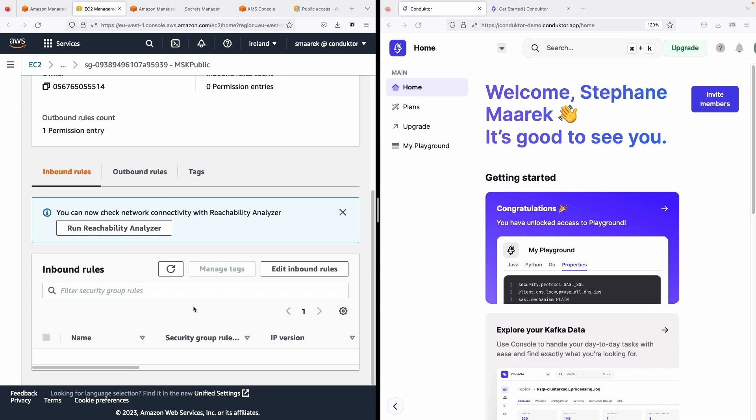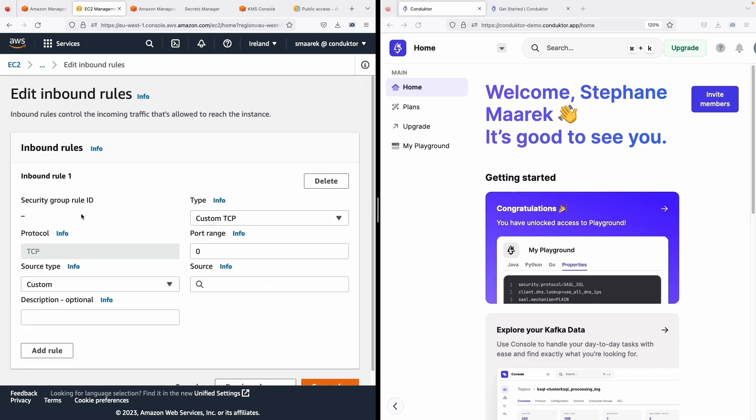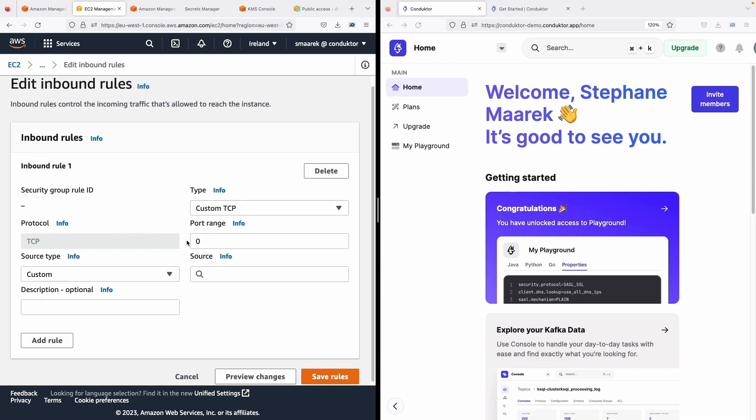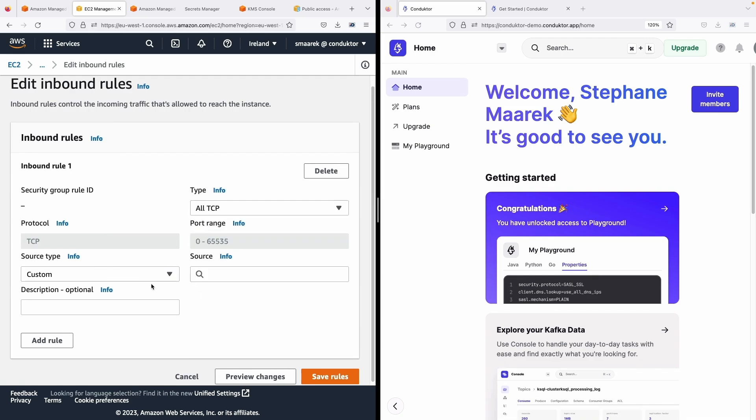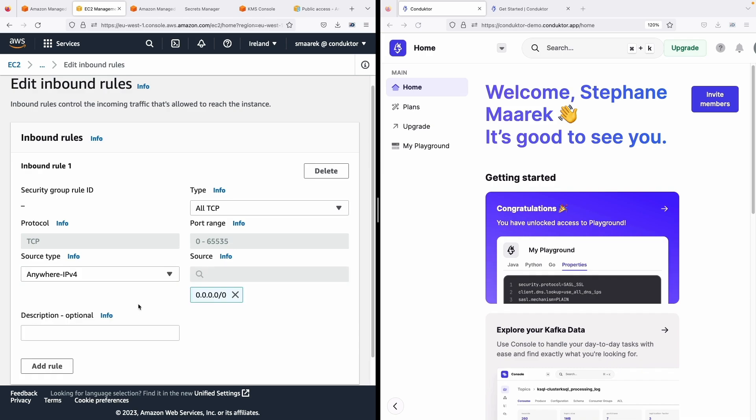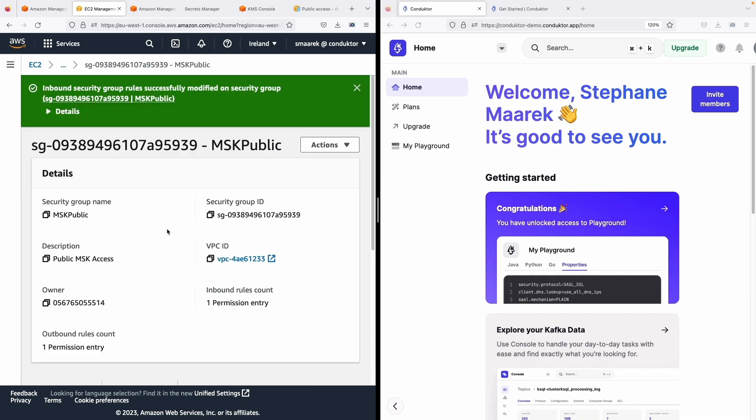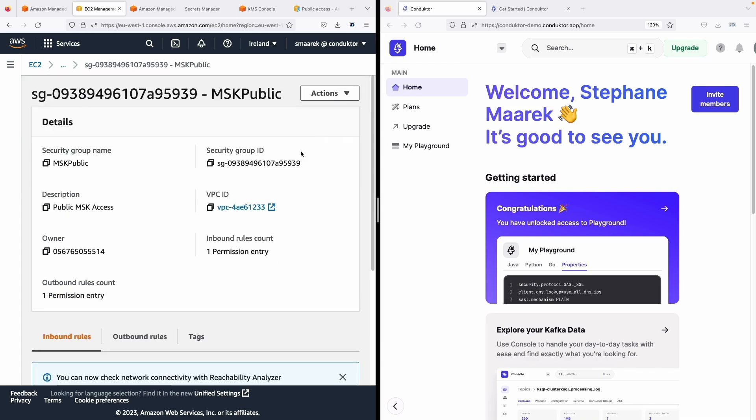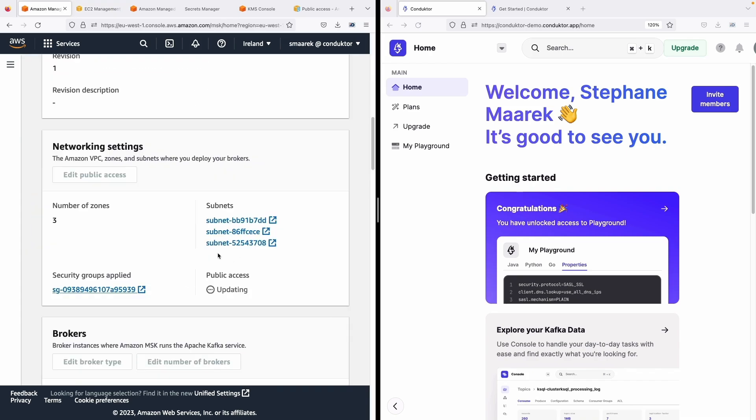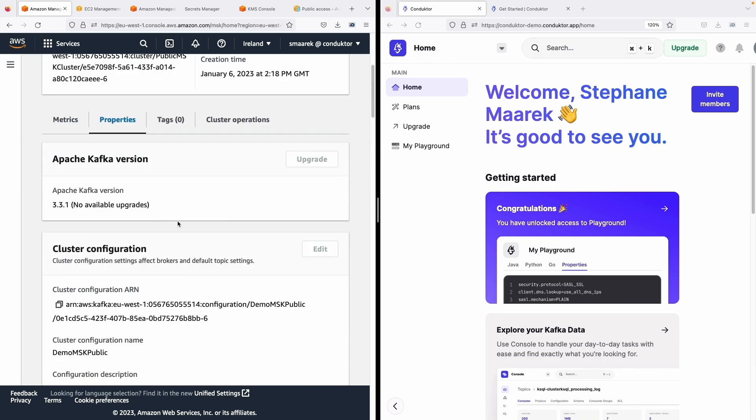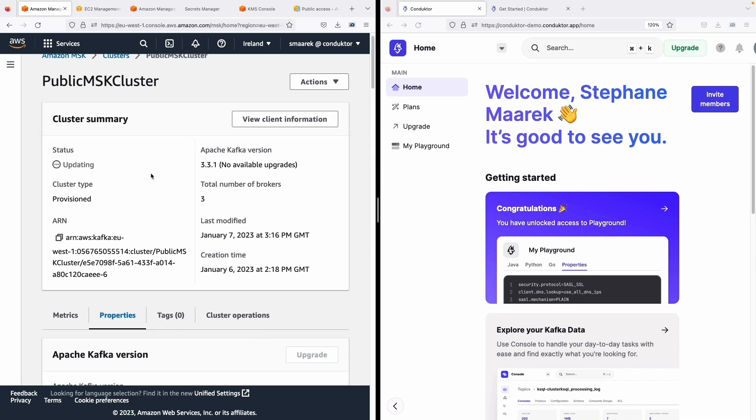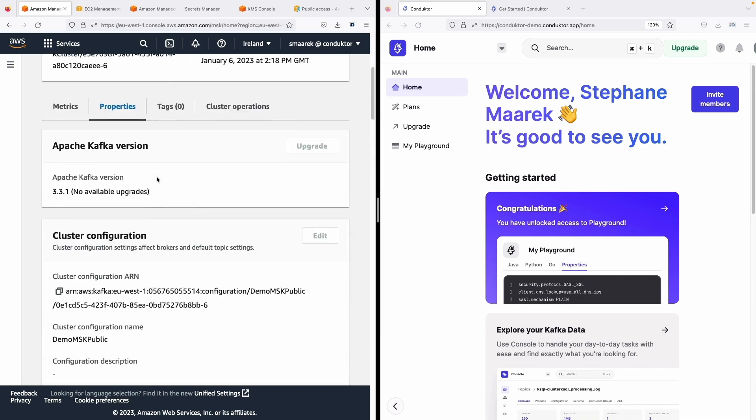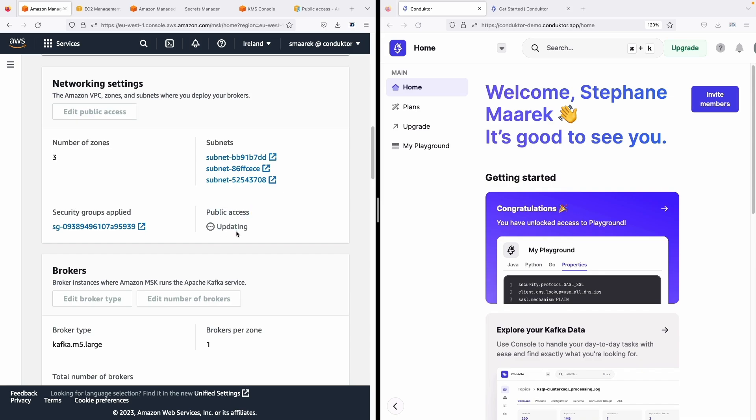As you can see my inbound rules currently I have none but I can add them and I can say you can come from anywhere. So I'm going to just say all TCP from anywhere IPv4 and save this rule which allows me to access my MSK cluster very easily. Okay but make sure to have rules that make sense for you. You can limit this to your IP or to a set of different IPs and you can also limit it to the DNS and the support of MSK. So let's wait for the public access to be updated.